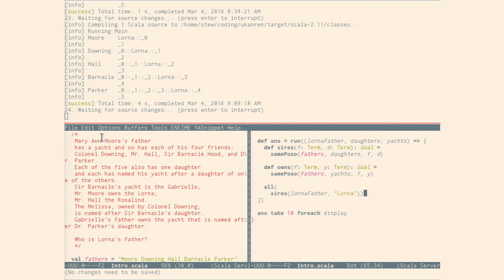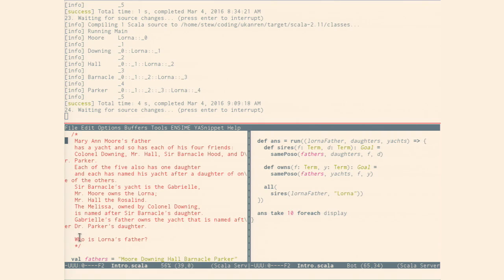So here I have an example problem — this is from Sikpi, if you recognize it. We have Marianne's mother's father who has a bunch of friends, and they all have daughters and they all have boats, and they've named their daughters after their friends' boats. They give you some clues and you have to figure out who owns what boats — specifically, who is Lorna's father. The nice thing is you can just read this kind of straight off, one by one. It's very declarative, and if you were to solve this normally, you might brute force overall permutations and filter for the cases, but this abstracts your search strategy out.